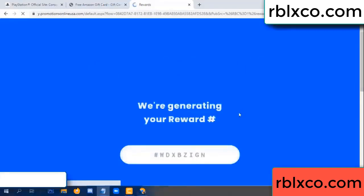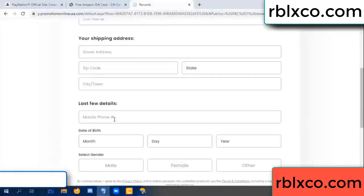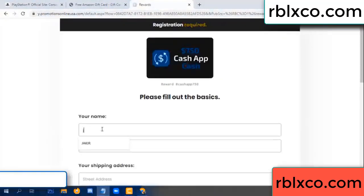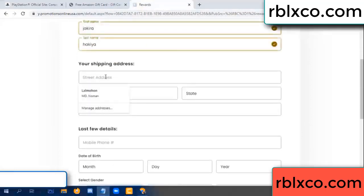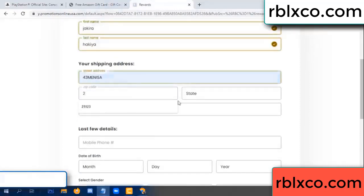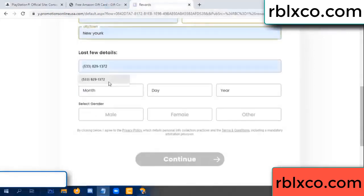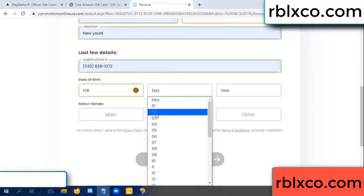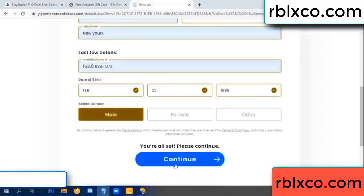We are generating your reward, please register. Enter your first name and last name. Shipping details — zip code, city, date of birth, and select male or female.